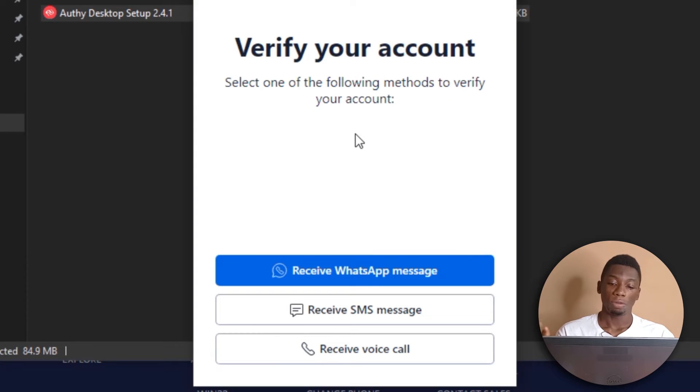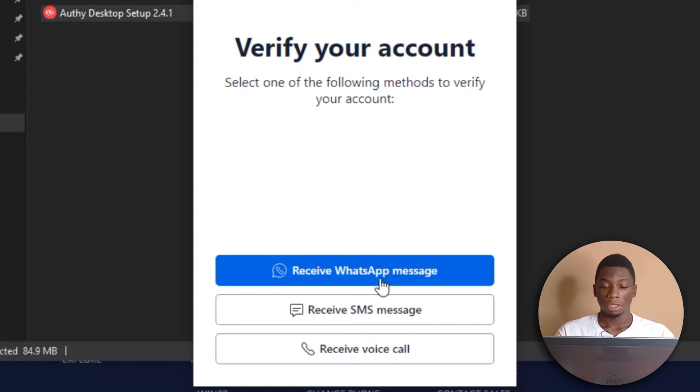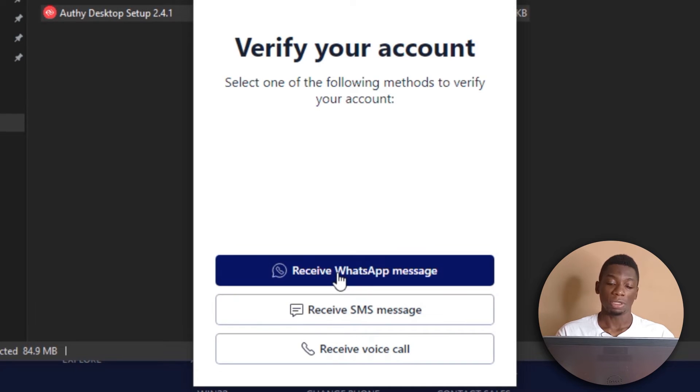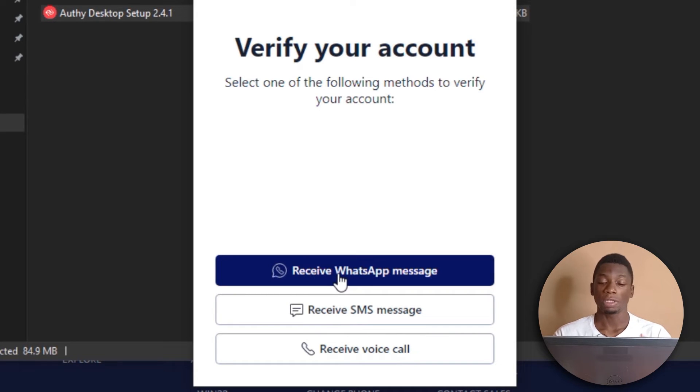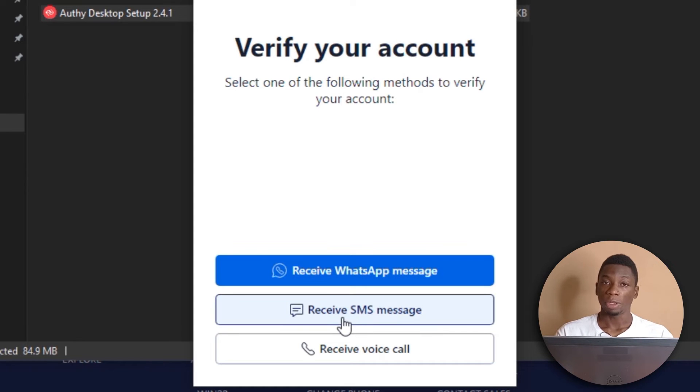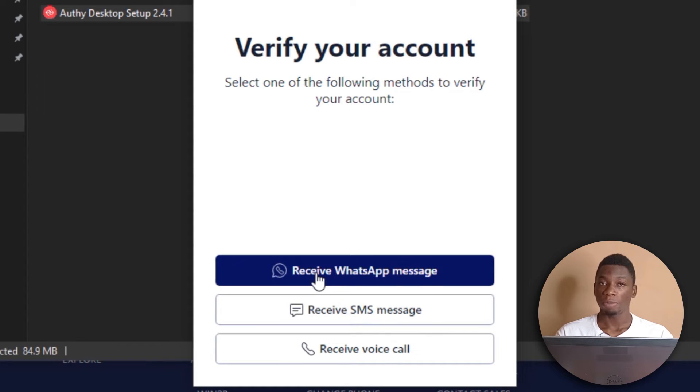Now they want to verify the number that I sent. You can either receive a voice call, an SMS, or a WhatsApp message. If you have your number registered on WhatsApp, then you can click here. But if you don't, then I'll recommend going for this one. But since I have my number registered on WhatsApp, I'll click here.